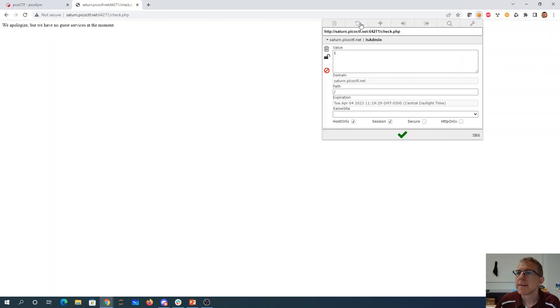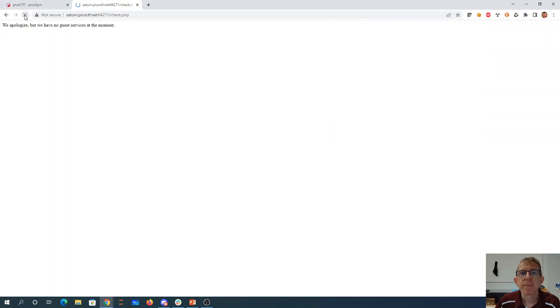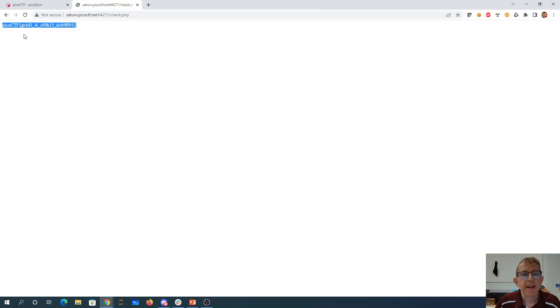We'll reset and refresh the page and there's our cookie. Grade A cookie.